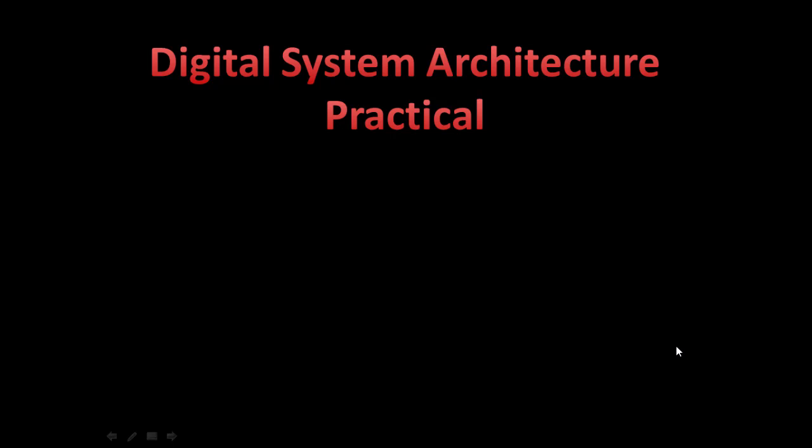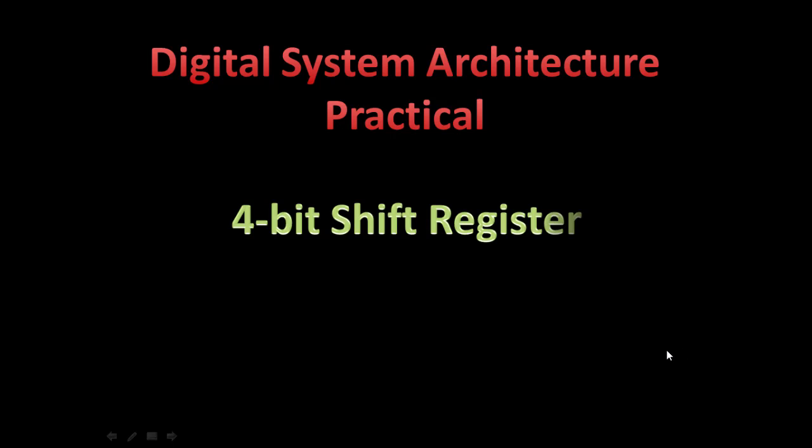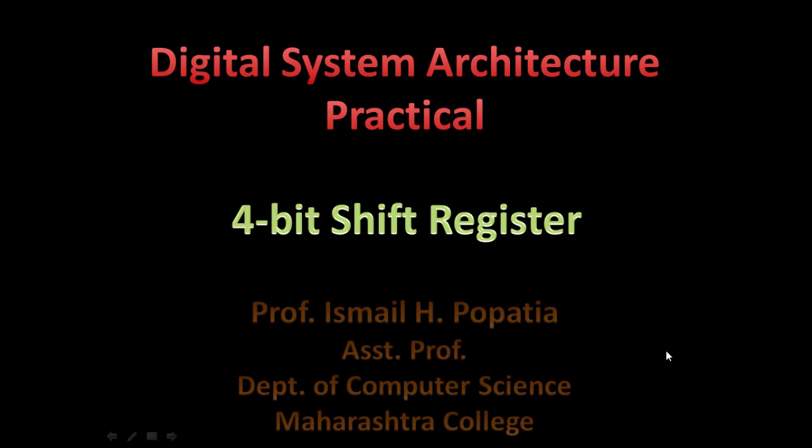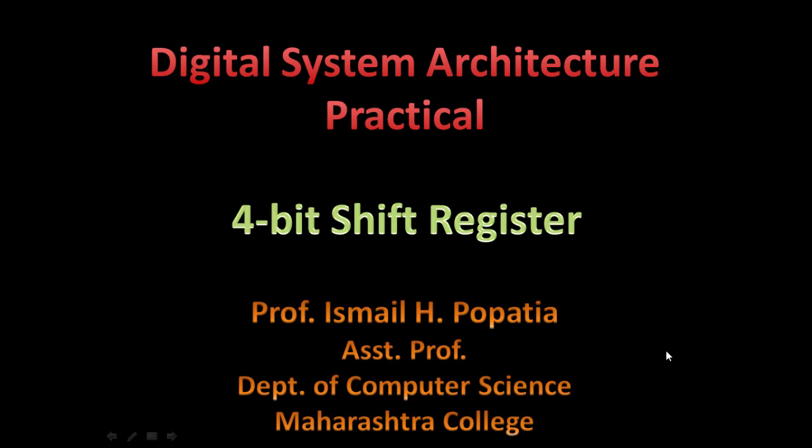Hello everyone, welcome to the Digital System Architecture Practical Series. In this session, we will study about the working of a 4-bit shift register.